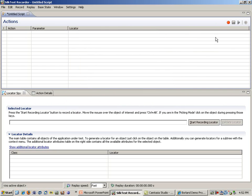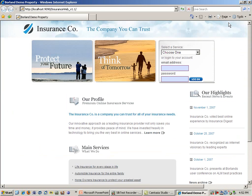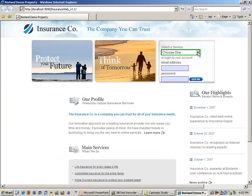Once that is completed, we can start by recording a new script. To do that, we click on the Record button. SilkTest will then minimize, and we will be recording our script.